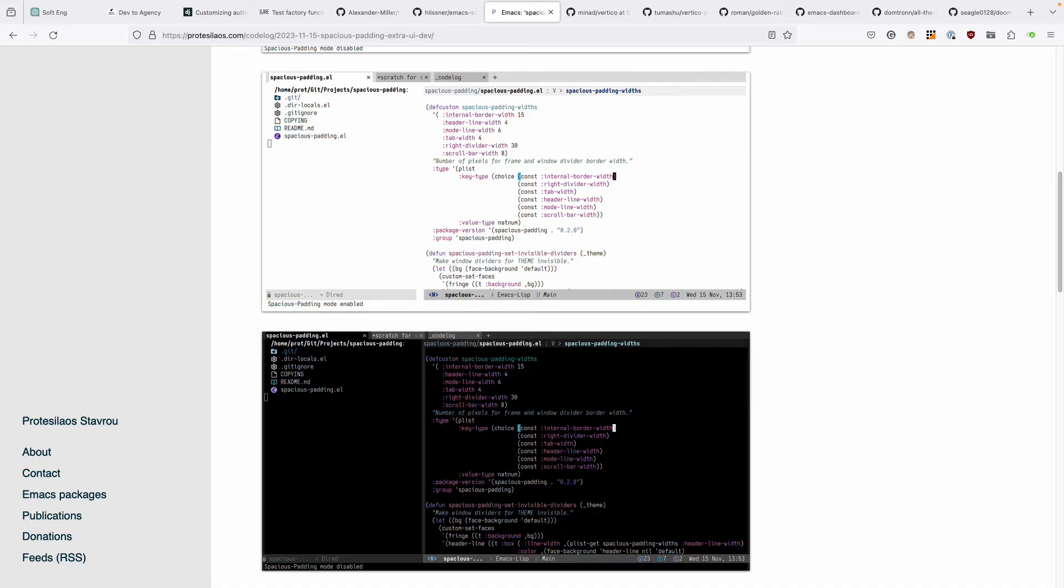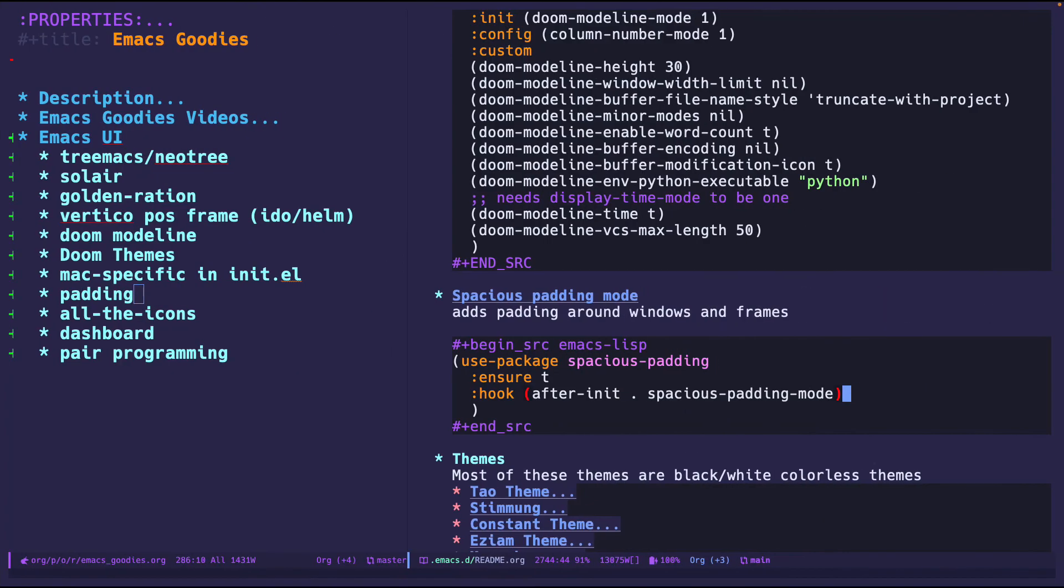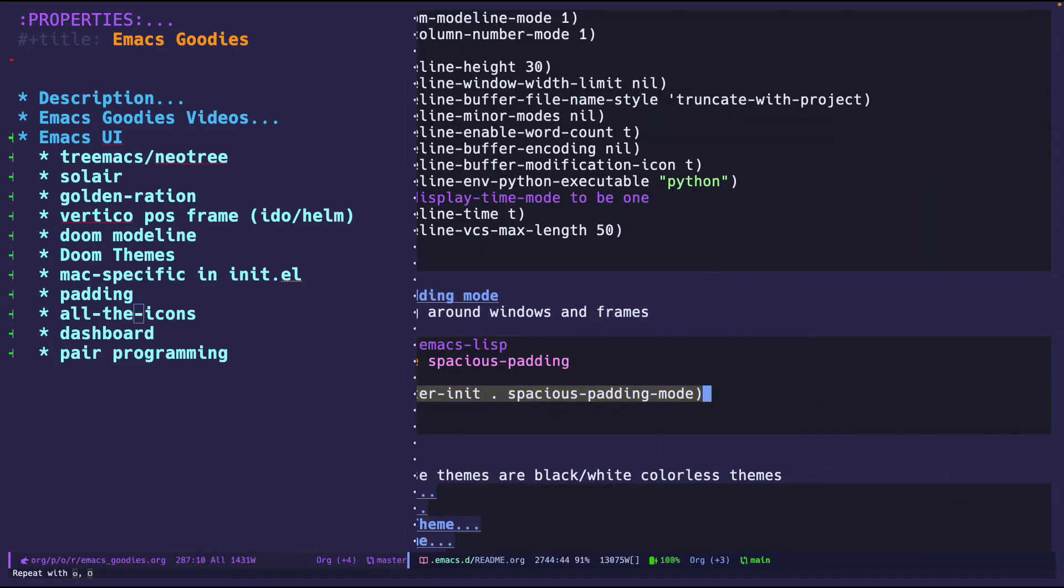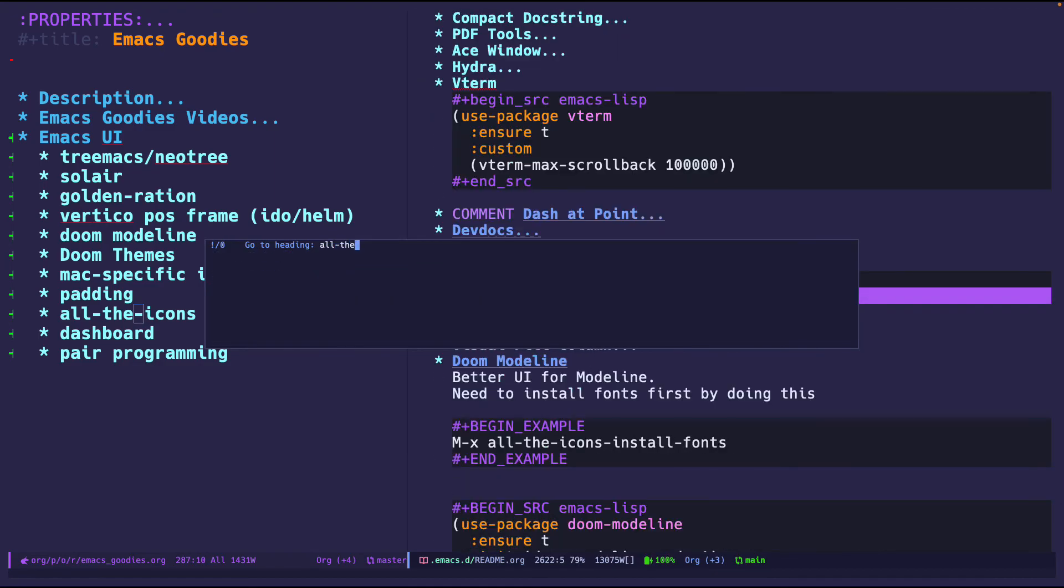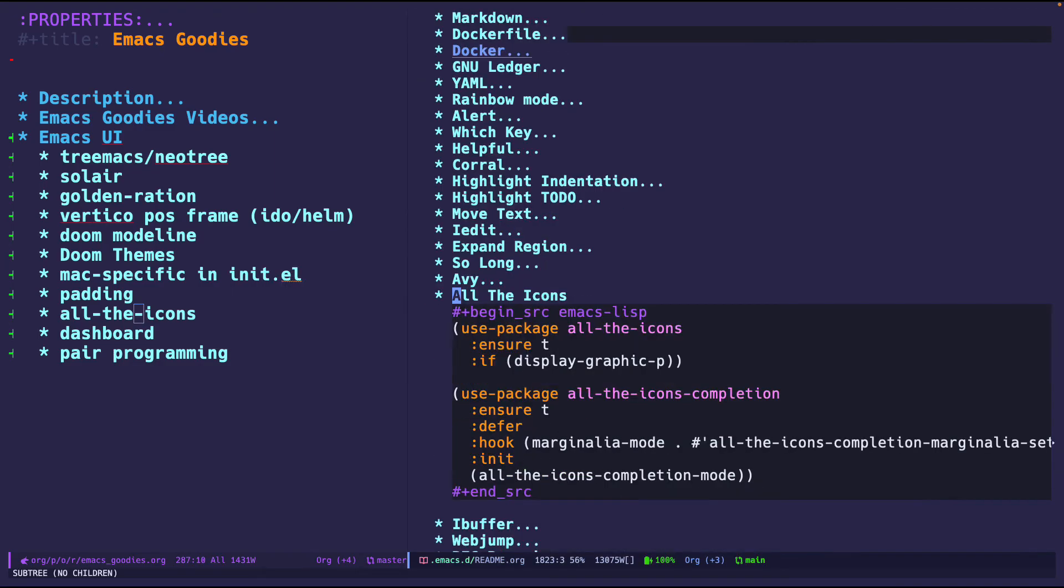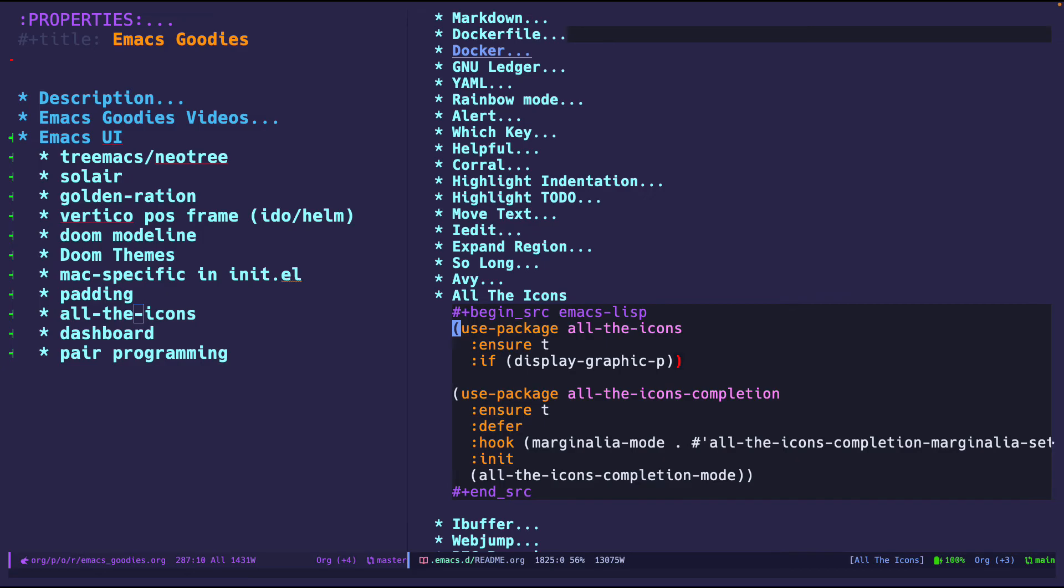Next is all-the-icons. All-the-icons just provides pretty looking icons for whenever you need to show them. I have this set up for dired and for Treemax as you guys saw earlier, but you can use it for other things like in completion and things like that. Here's the sample configuration that I have.